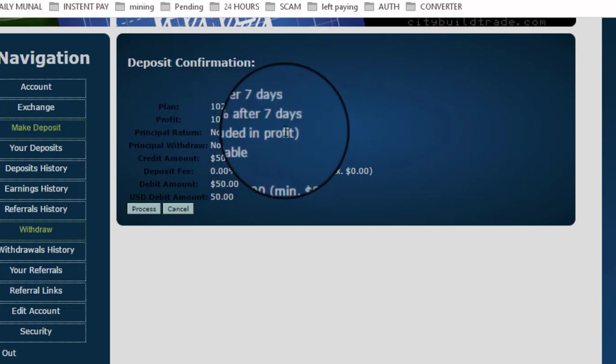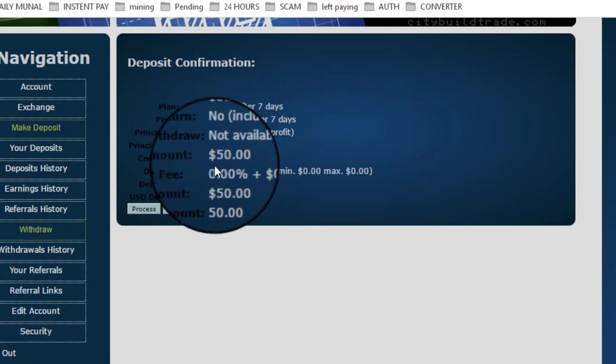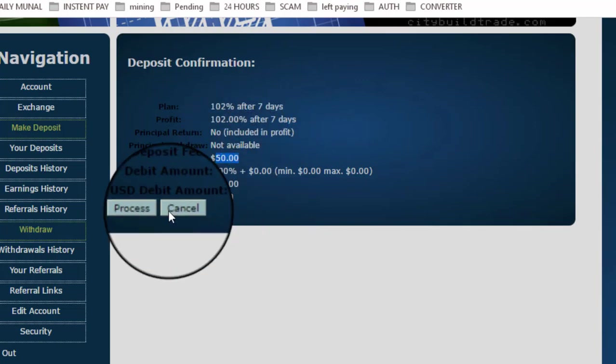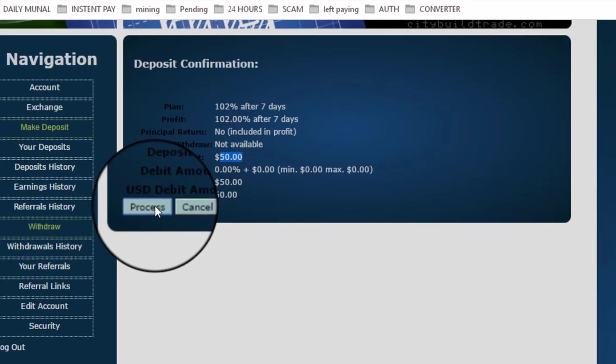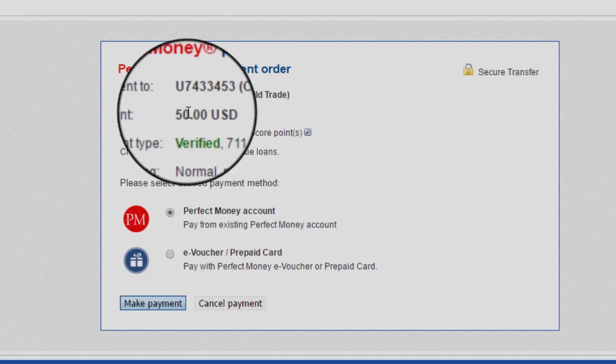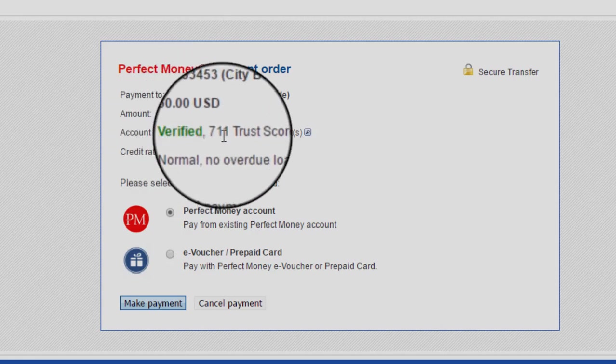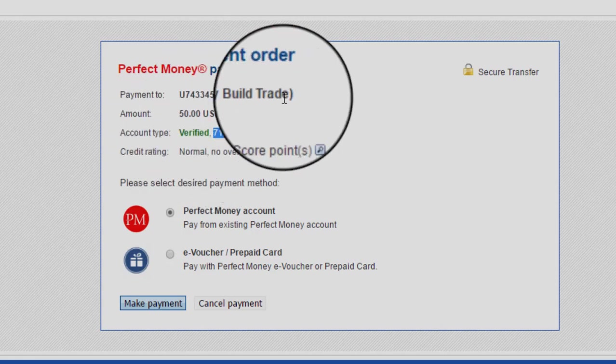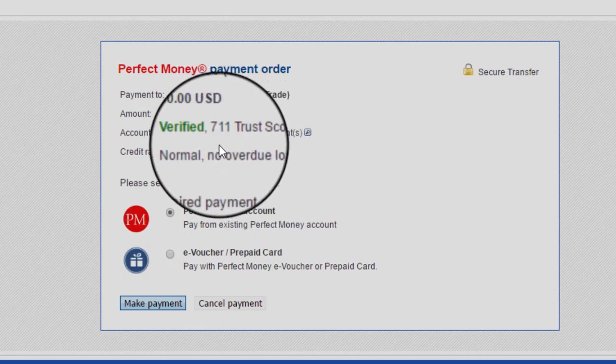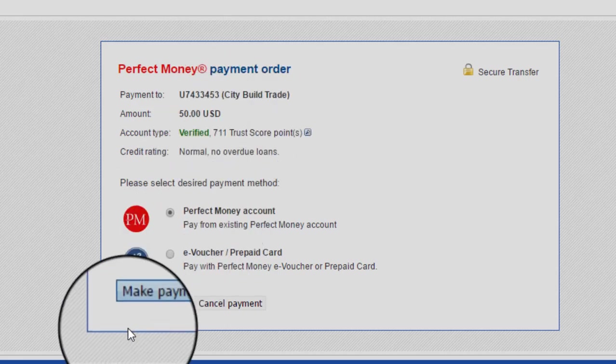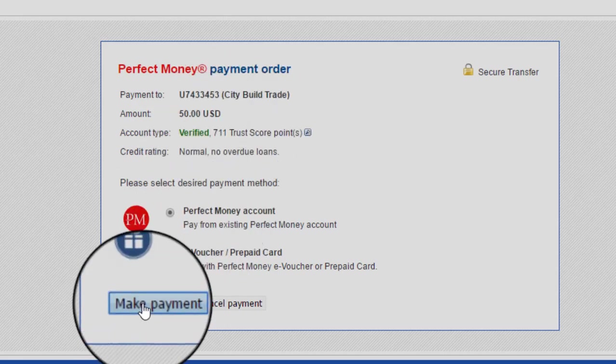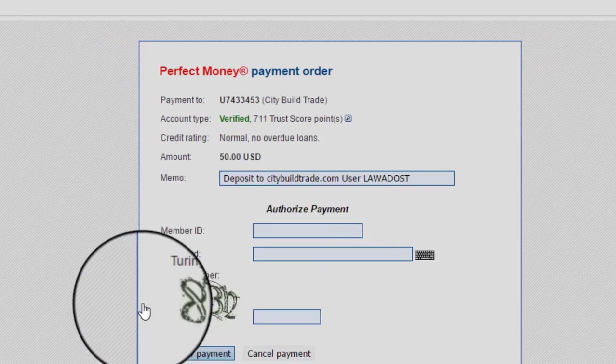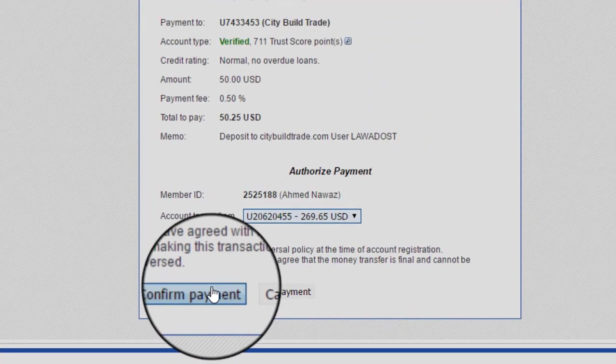You can see the account is verified. Trust code is 711, meaning huge traffic and huge amounts are withdrawing and depositing into this account. Click on Make Payment. I will resume after filling up these details. I have resumed. Click on Confirm Payment.